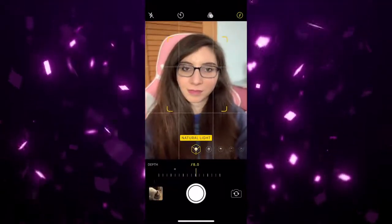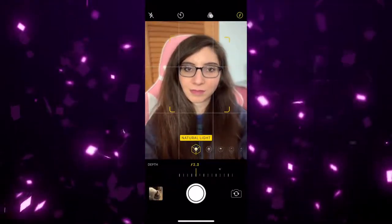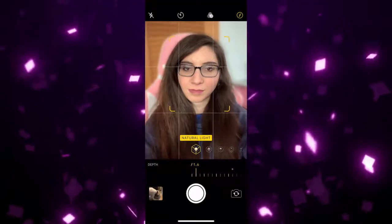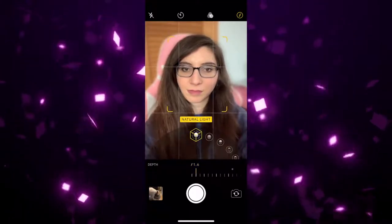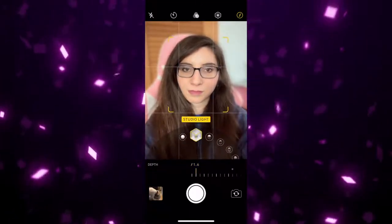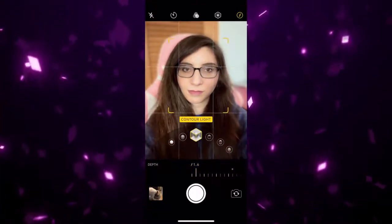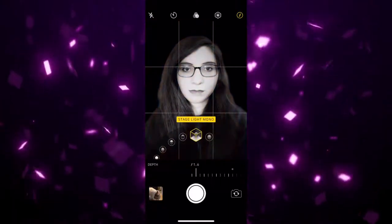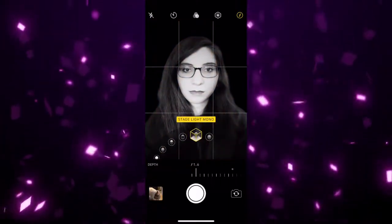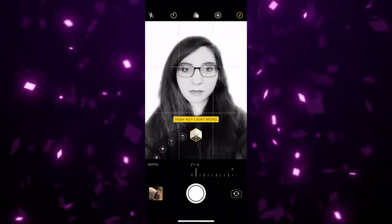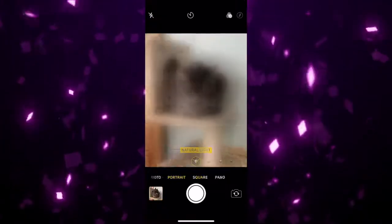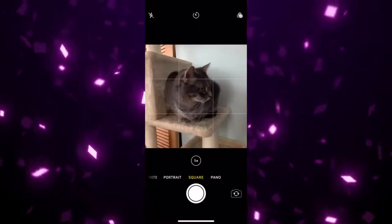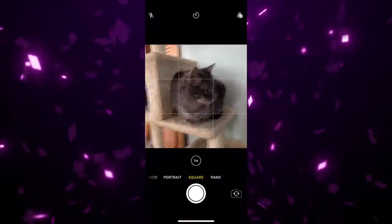Portrait mode allows you to take photos with a depth of field effect, which means it keeps the subject sharp while blurring the background. This mode also comes with different lighting effects. If you have an iPhone X or later, you can also take selfies in portrait mode. Square mode takes square-shaped photos, the perfect size for social media apps like Instagram.